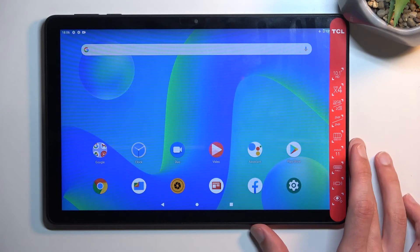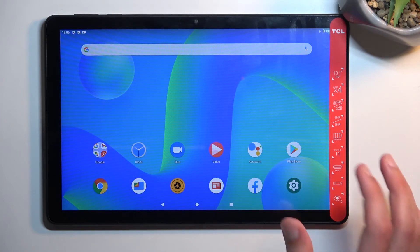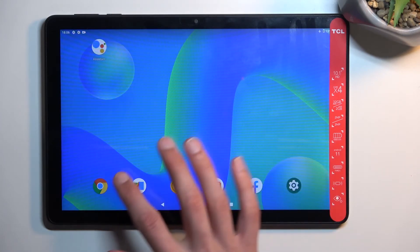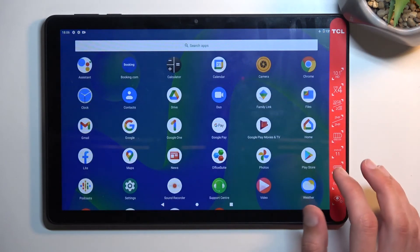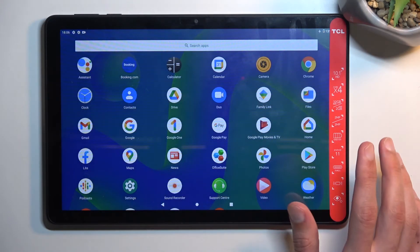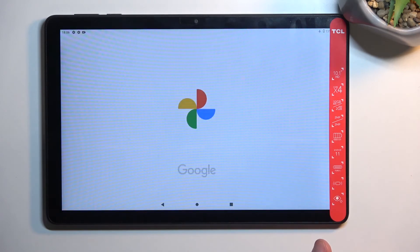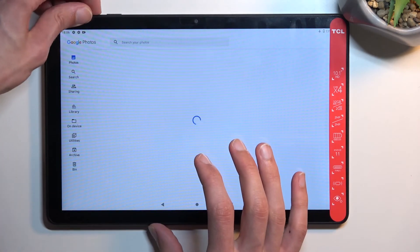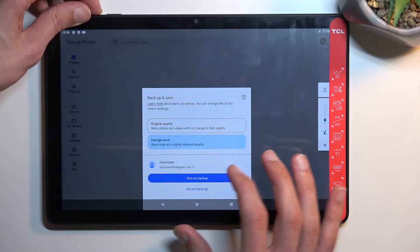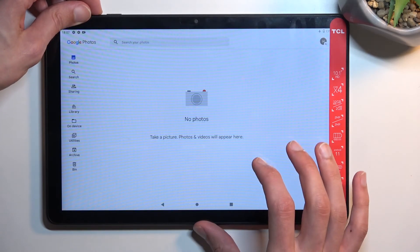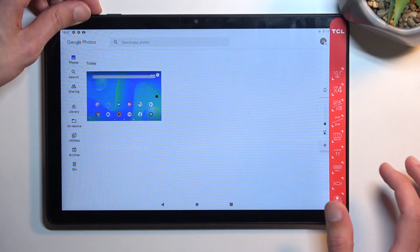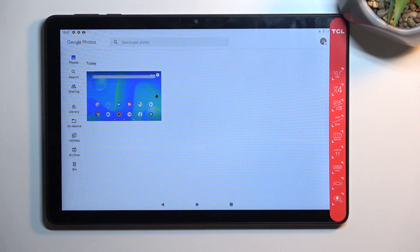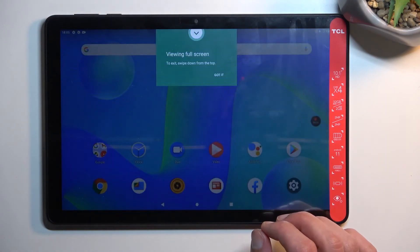Find our screen recording that we captured, which should be in our gallery application or Photos—however it's called. There we go, Photos. So there is the recording.